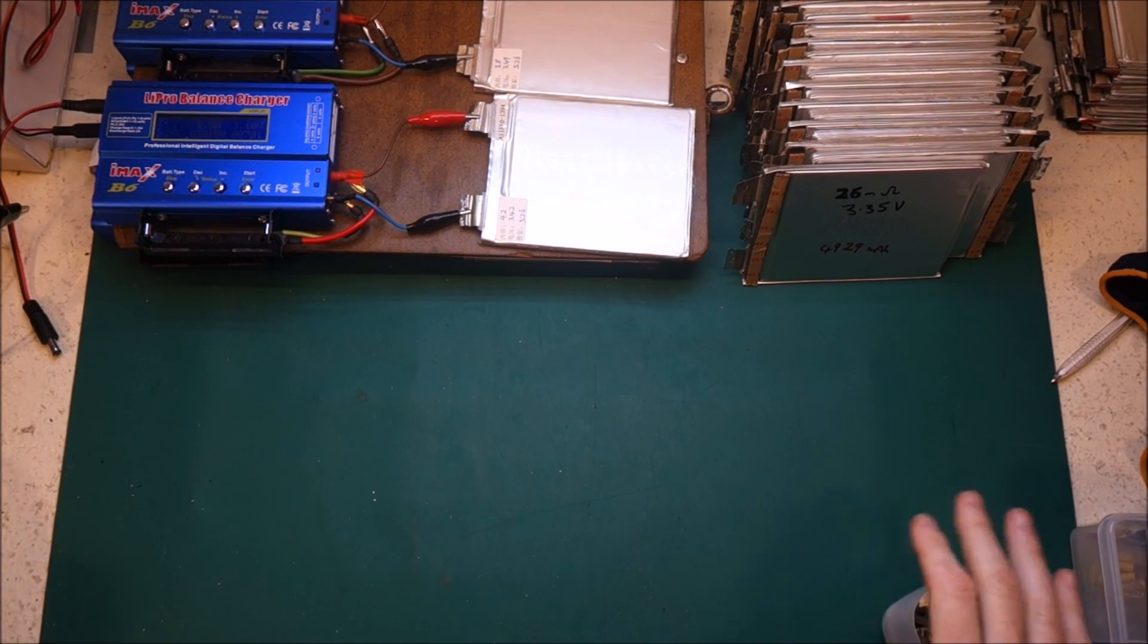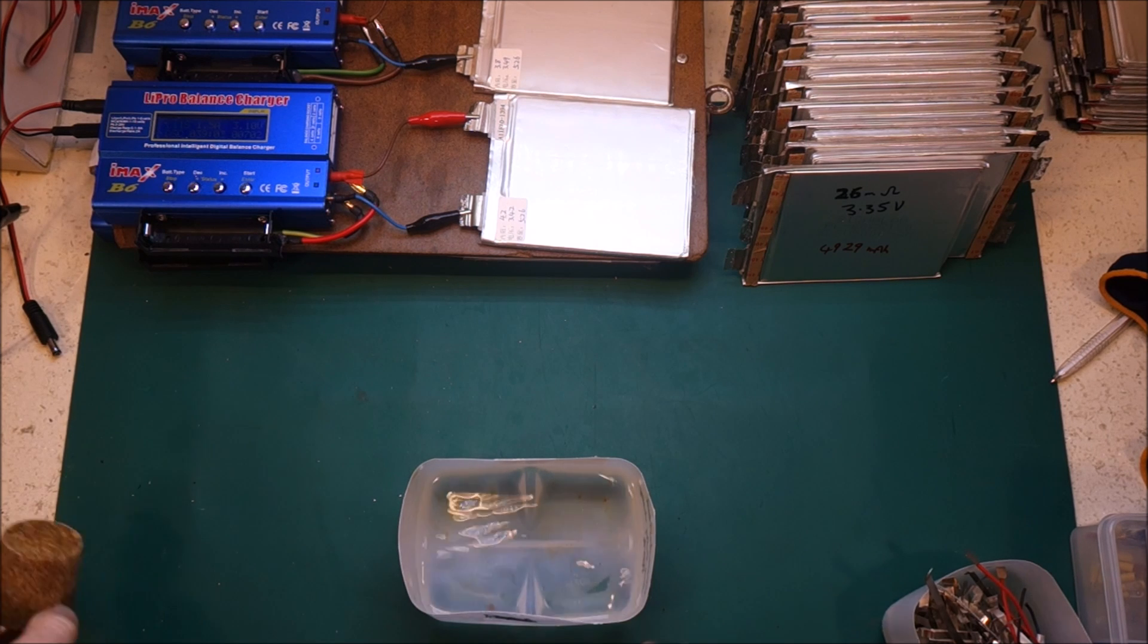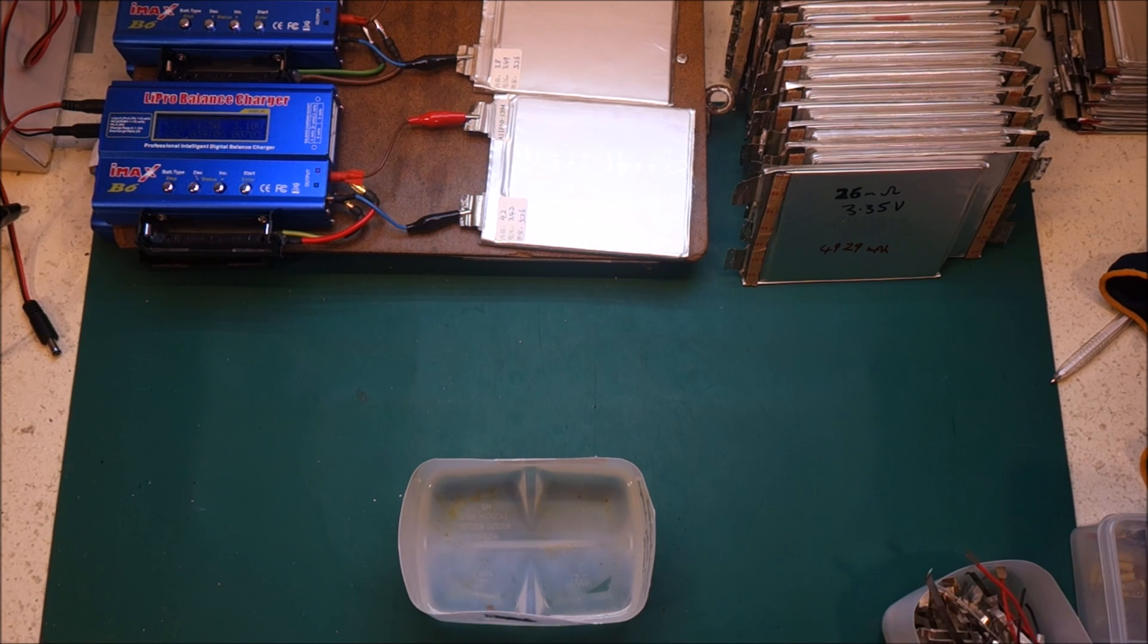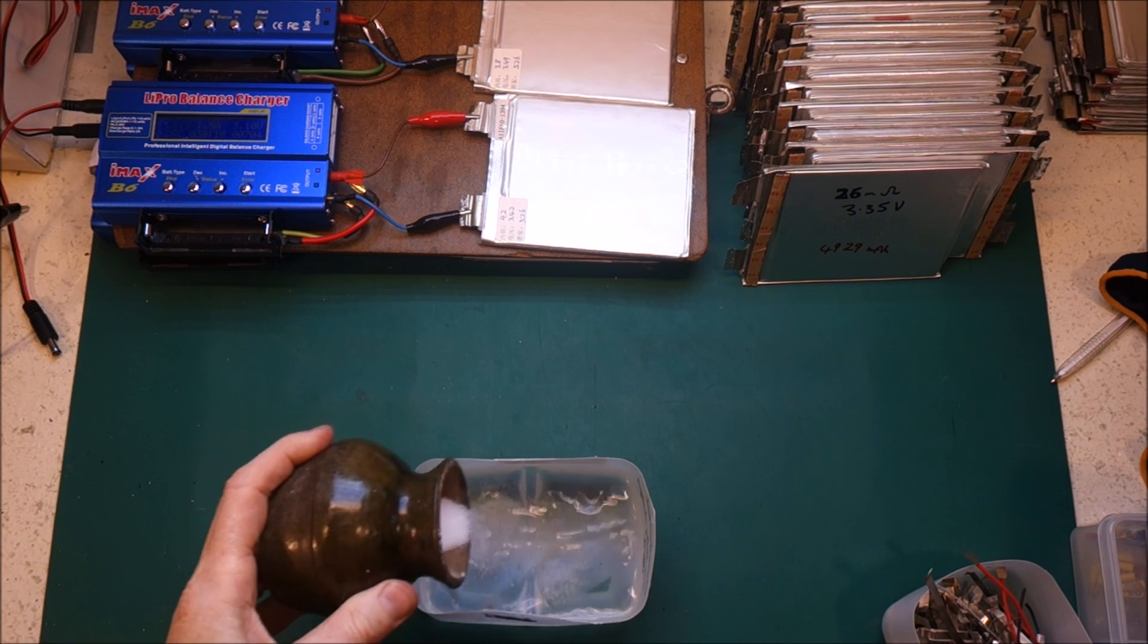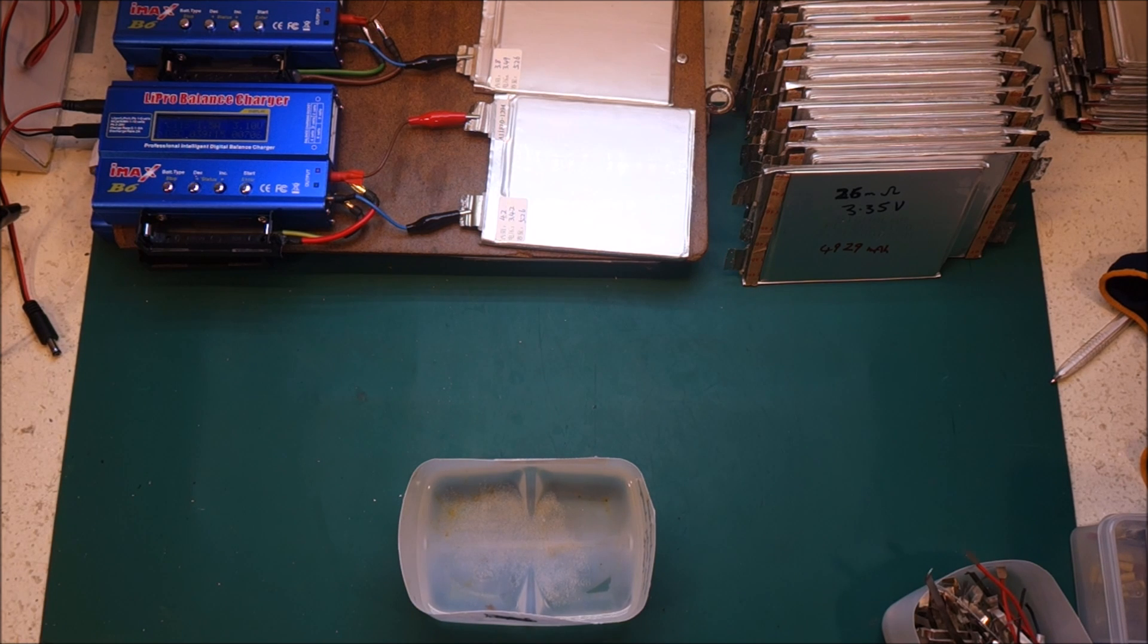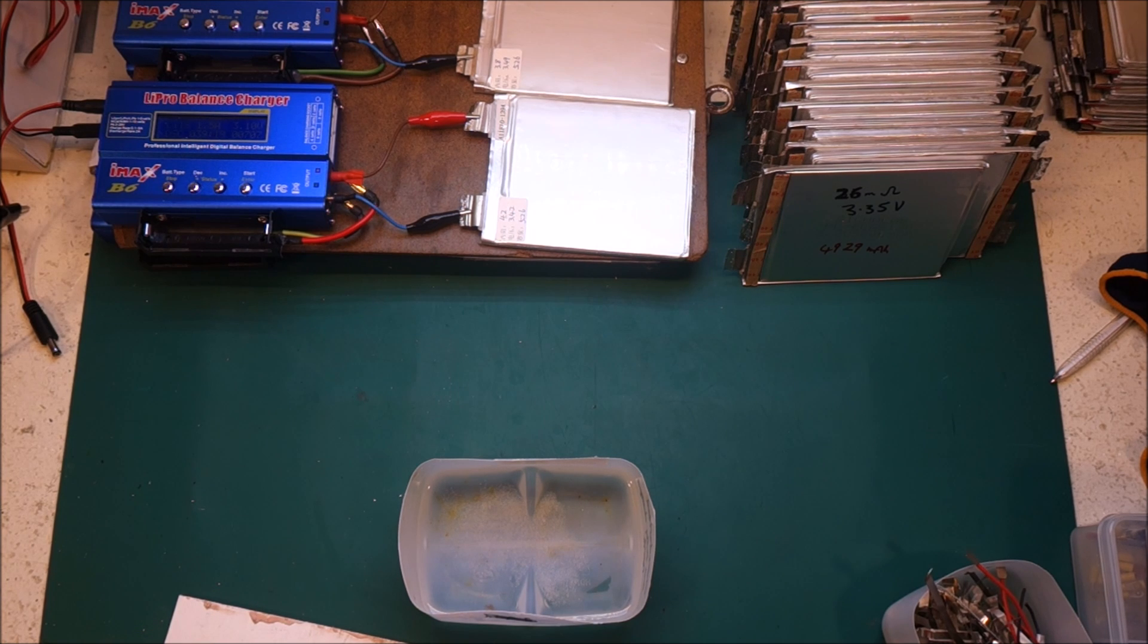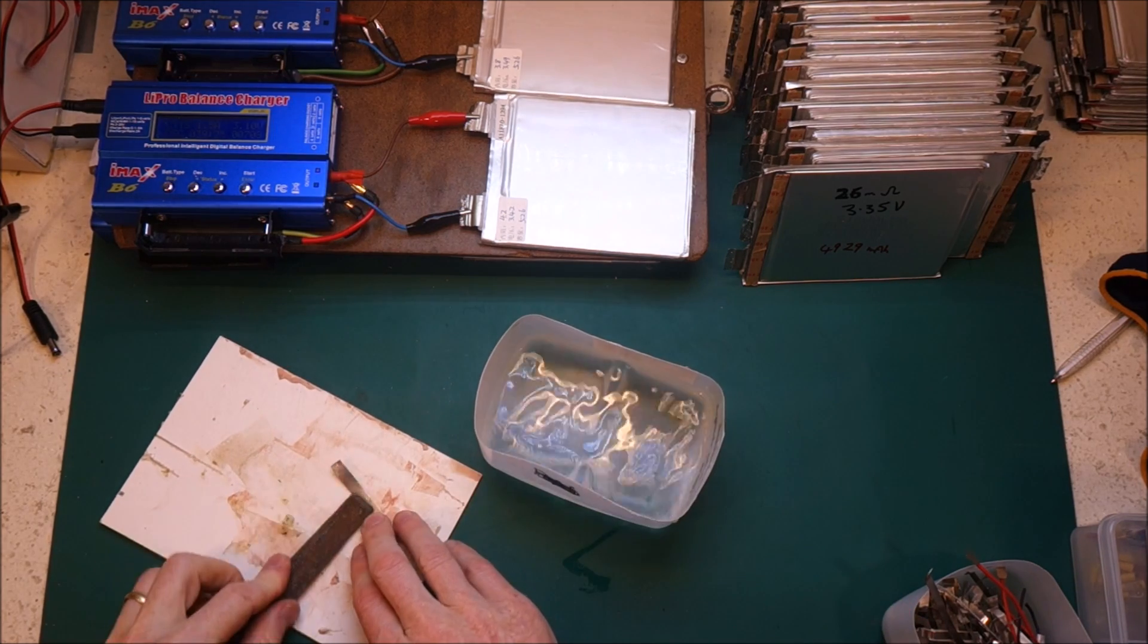OK, so the test to see if your strapping is actually pure nickel is to throw some salt in some water, then scratch it up with either sandpaper or a file. Let me show you what I'm doing.